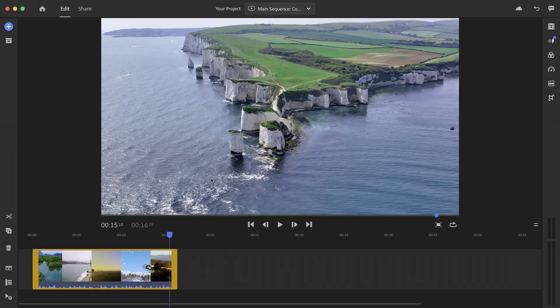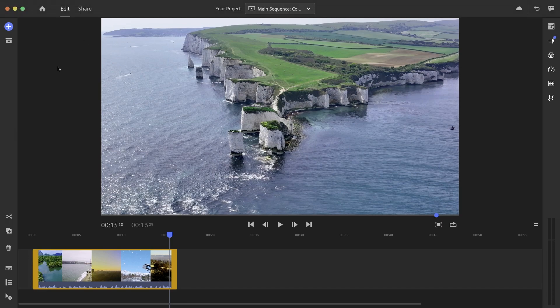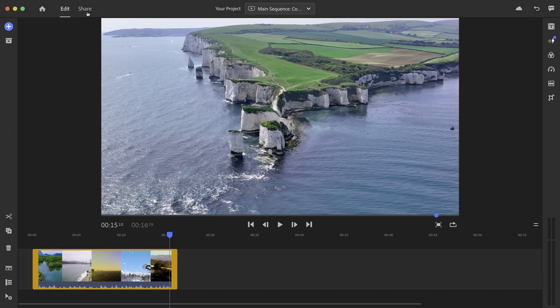Indeed, if I go back to the left to the sharing tab, I can now see that the watchability score for connected TVs and outdoor enthusiasts has turned green, indicating that the video is ready to be shared.